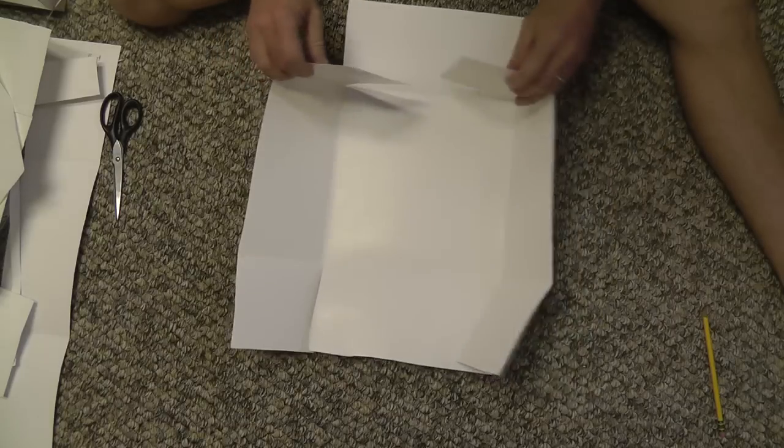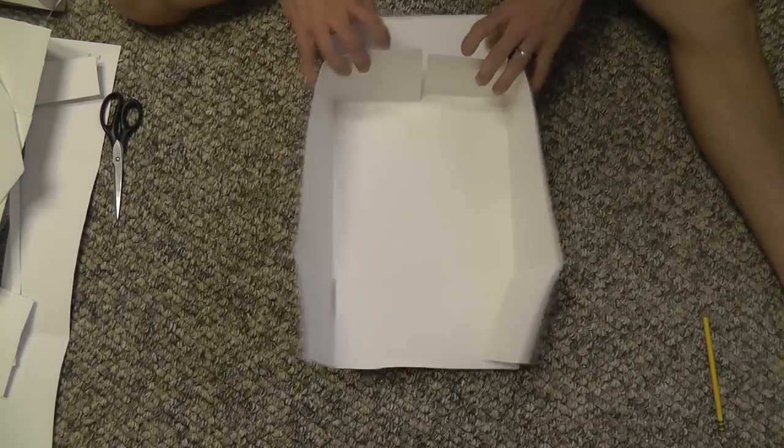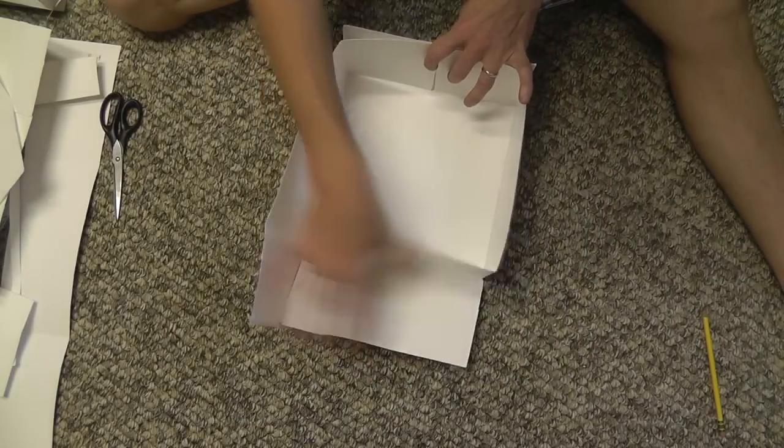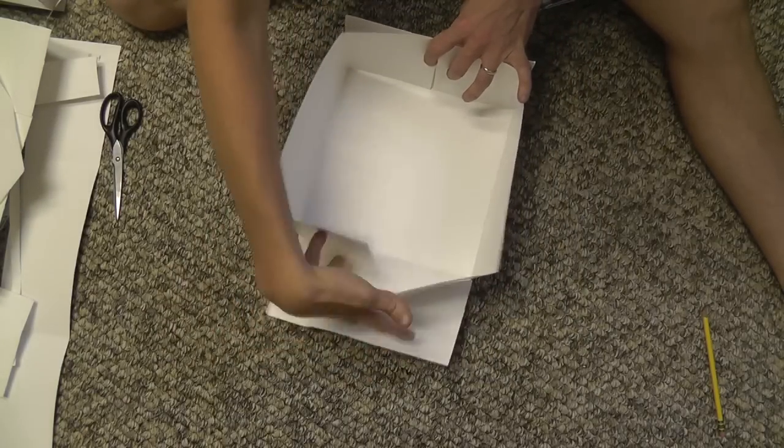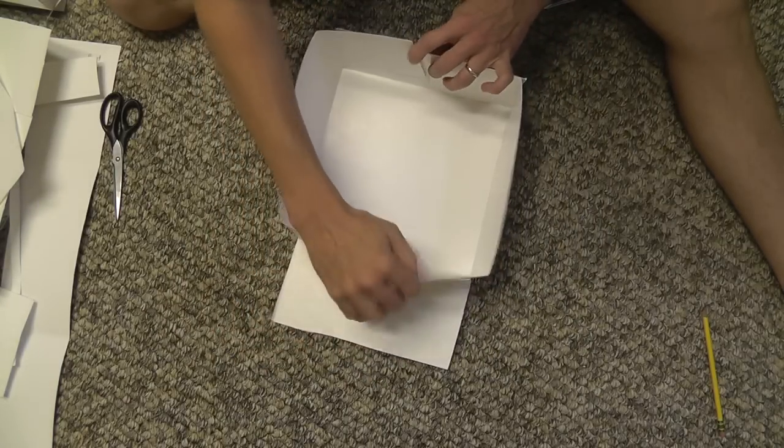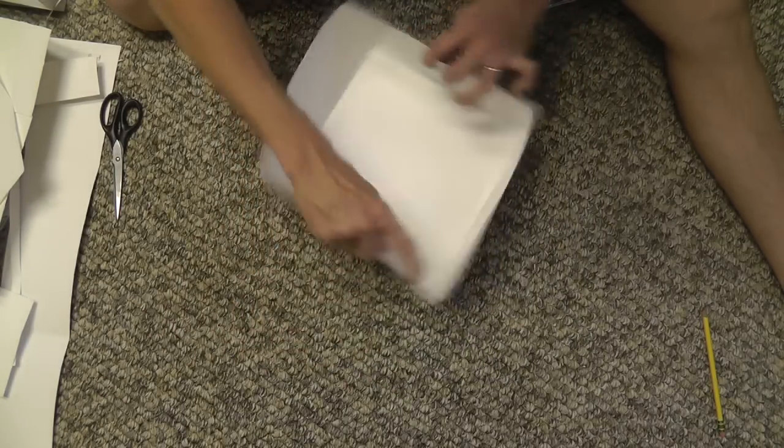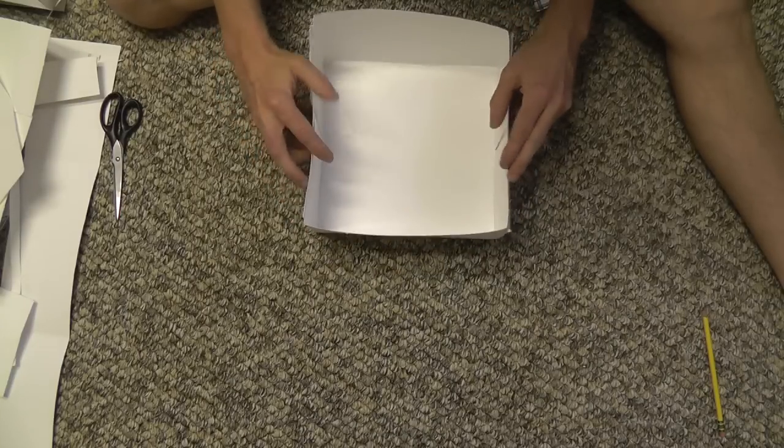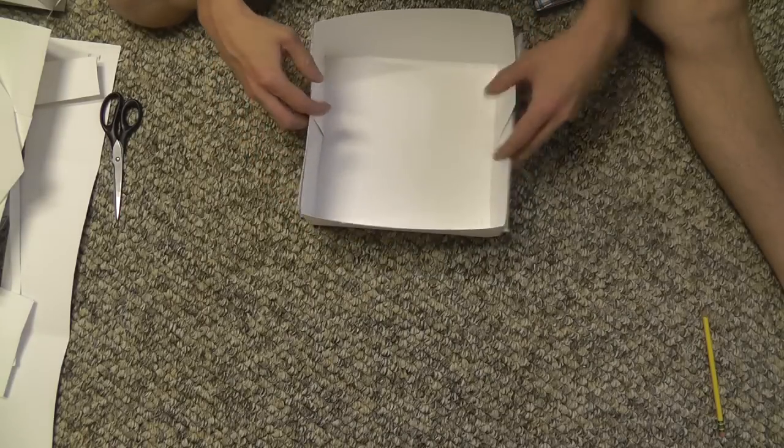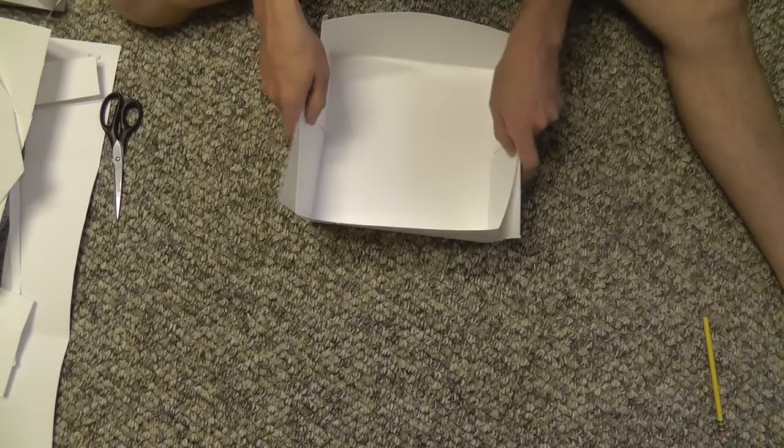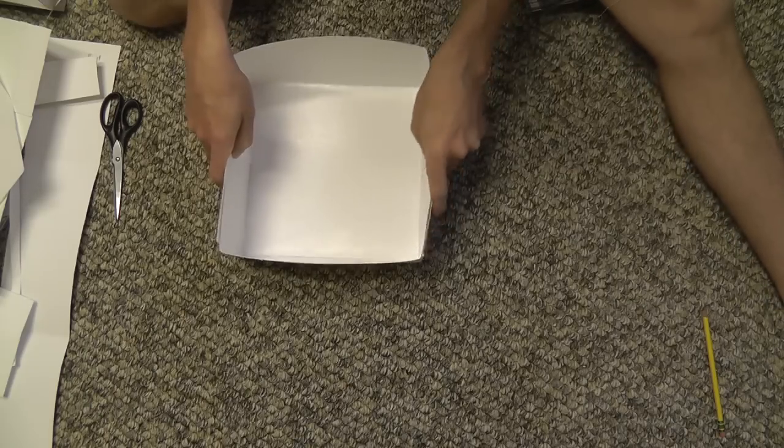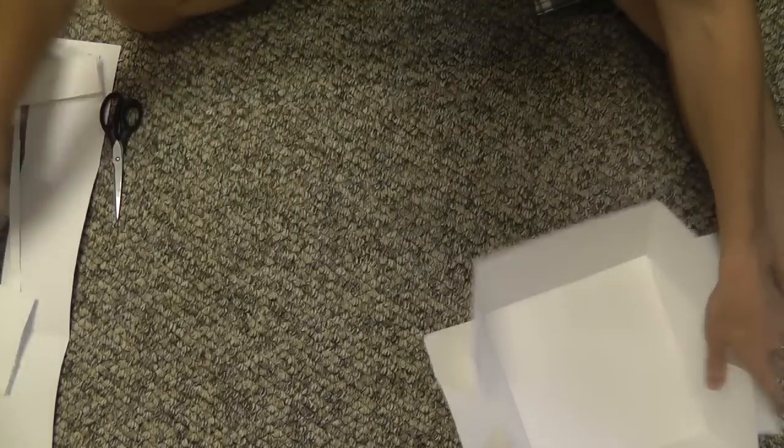All right, let's see the final result. There we go. And this should fit over our box.